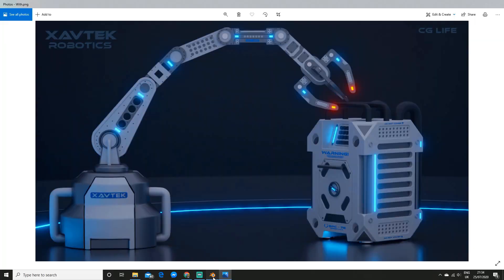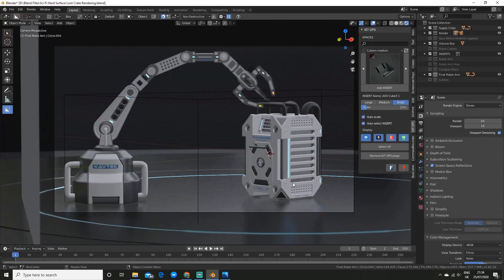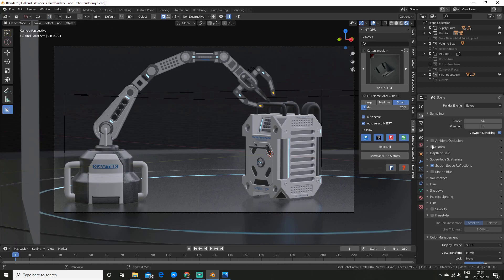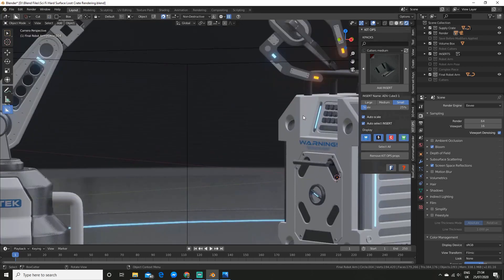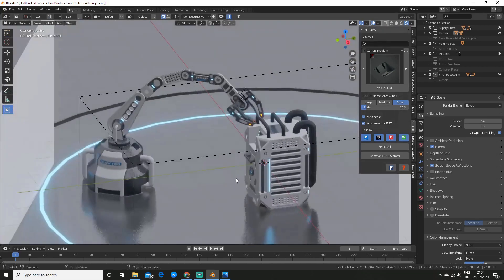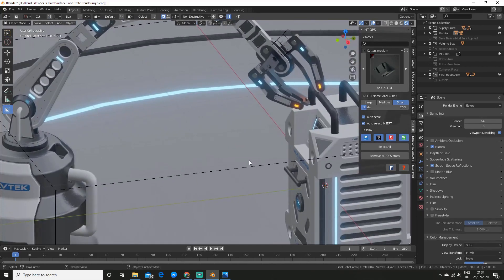So I'm going to show you how to set it up in Eevee first. It's extremely simple, all you have to do is go over to the render properties panel and enable the bloom checkbox, and you'll see just like that we get bloom in real time, so that's pretty cool.